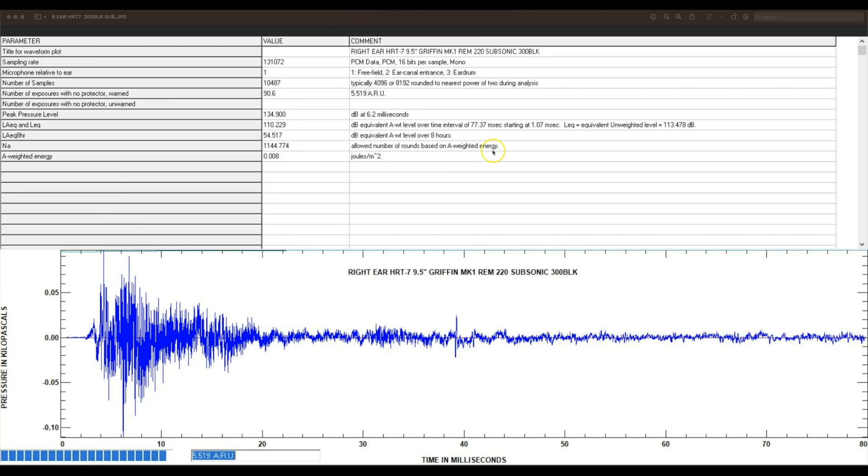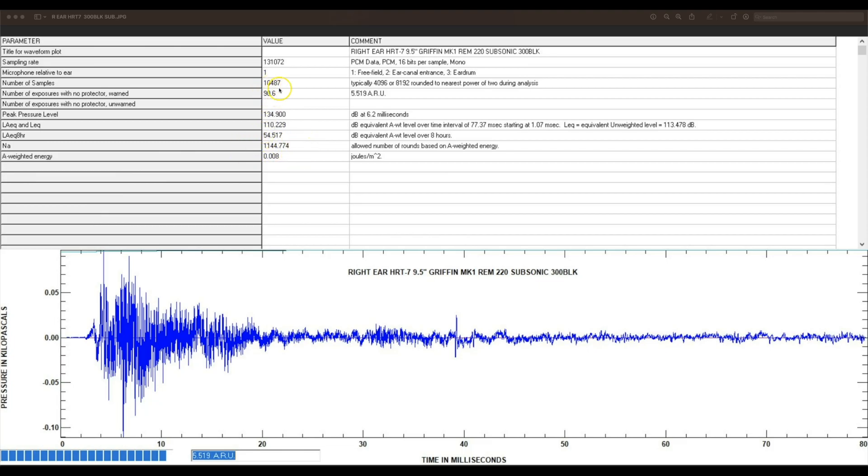Then you've got the old preceding metric for exposure limit, which was A-weighted energy. This was found to be like 40 to 60% accurate, so not nearly as accurate in predictions as the new ARU system with the HAHA measuring tool. But it's saying the old metric would have said 1144 rounds, I believe that's per day, and this new metric is saying 90.6 a week. But they're both relevant numbers.